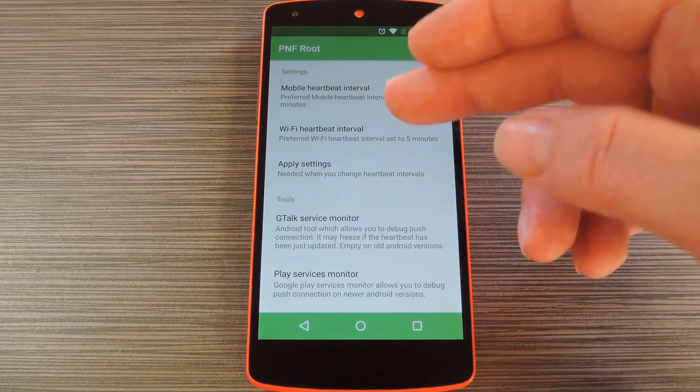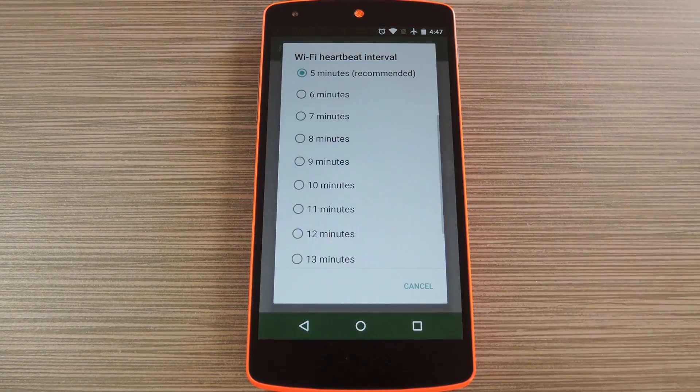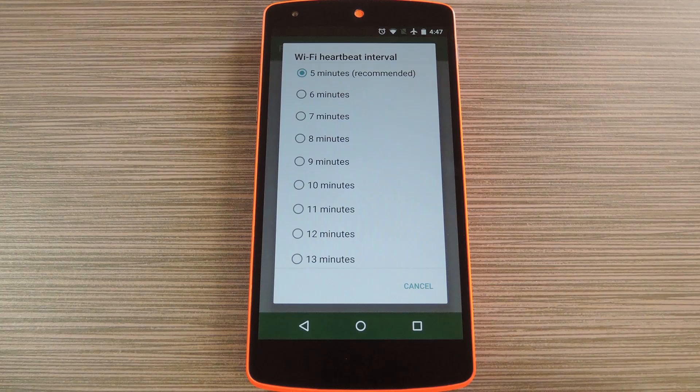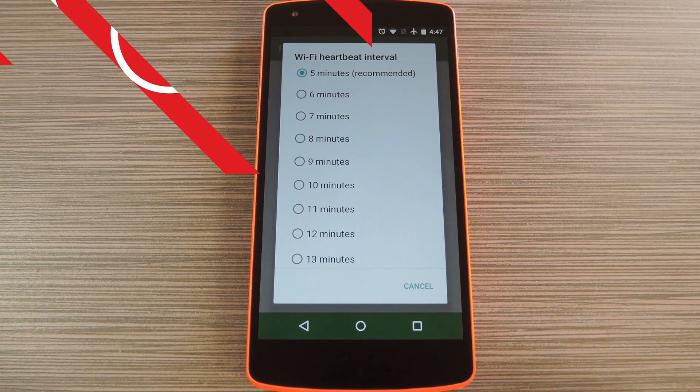Hey, what's up everybody, it's Dallas with Gadget Hacks and today I'm going to show you how to fix delayed notification issues on your Android device.